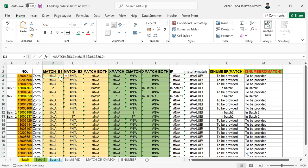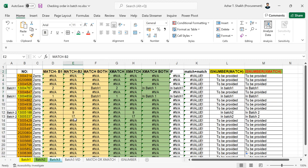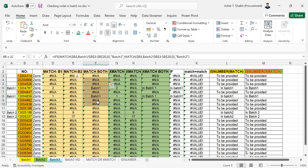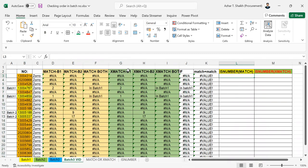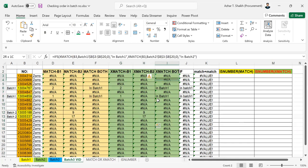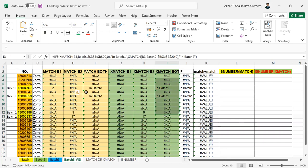I used the MATCH formula and got results for batch one, and a MATCH formula for batch two, getting those two numbers. When these numbers were combined into a single column, you can see that only batch one was reflecting. Then we changed the formula to XMATCH. In XMATCH, for batch one and batch two, the same thing was done — the formulas were combined — and you can see the same result was repeating with both the MATCH formula and XMATCH formula.